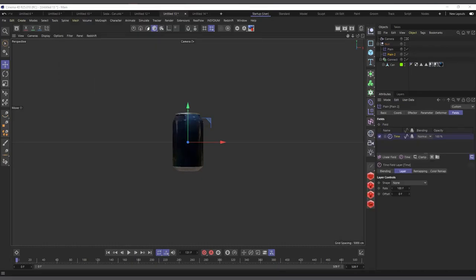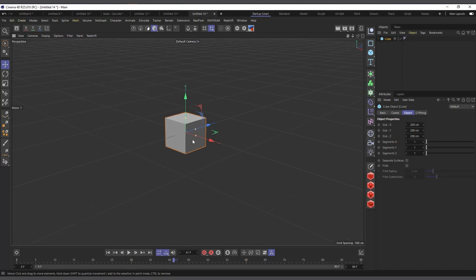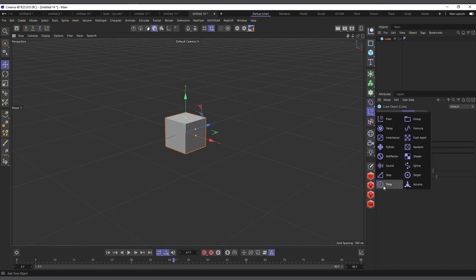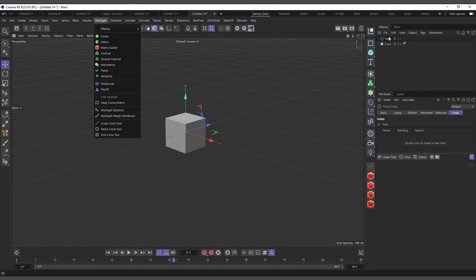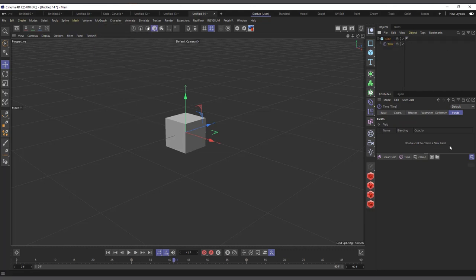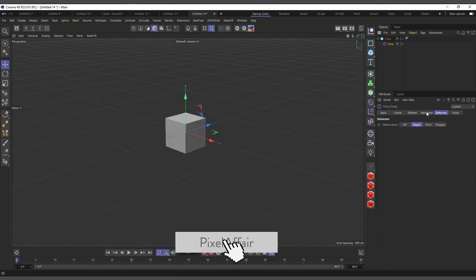That's the plane effector. Now the next method is using the time effector. I'll go back to the original scene with the cube and delete the plane effector. I come to more graphic effectors and choose the time effector. I'll make it a child of the cube, then come to the deformer settings and say it should affect the object — not points or polygons. Instantly the cube has rotated.